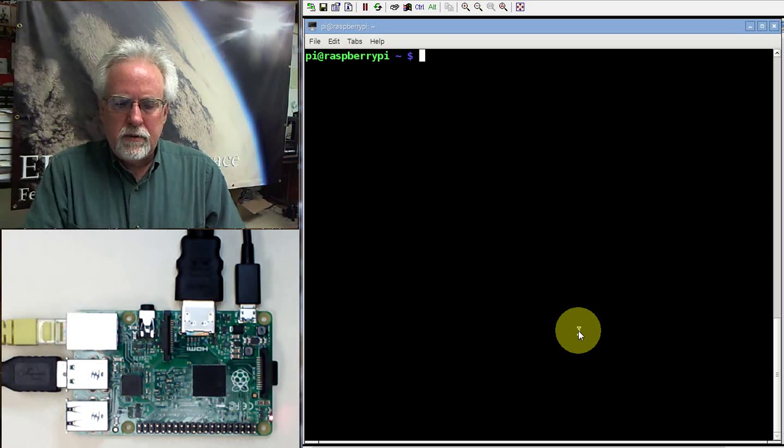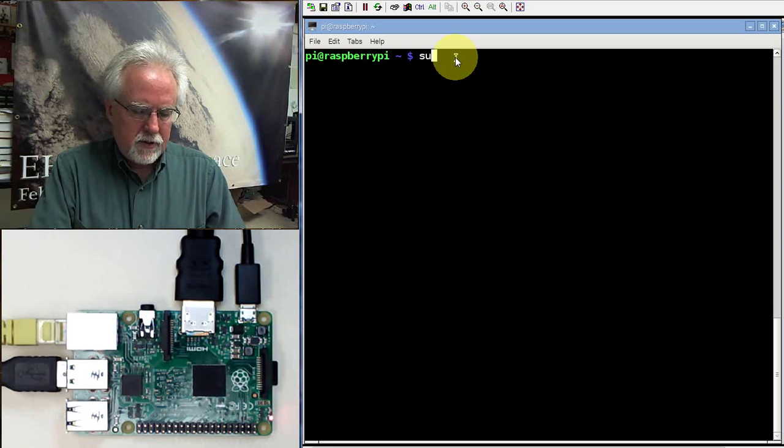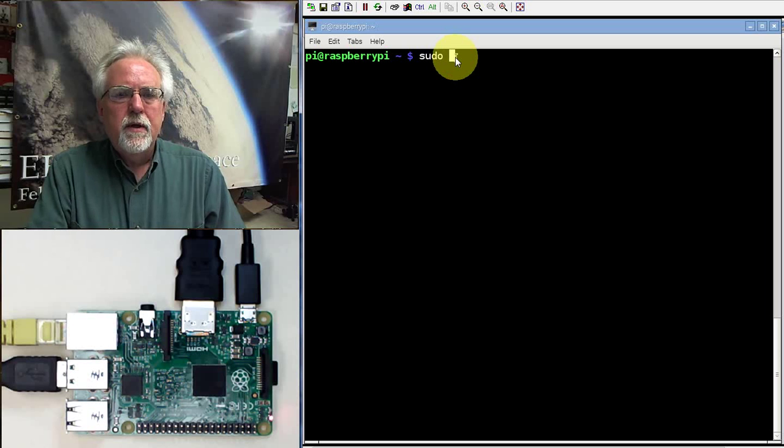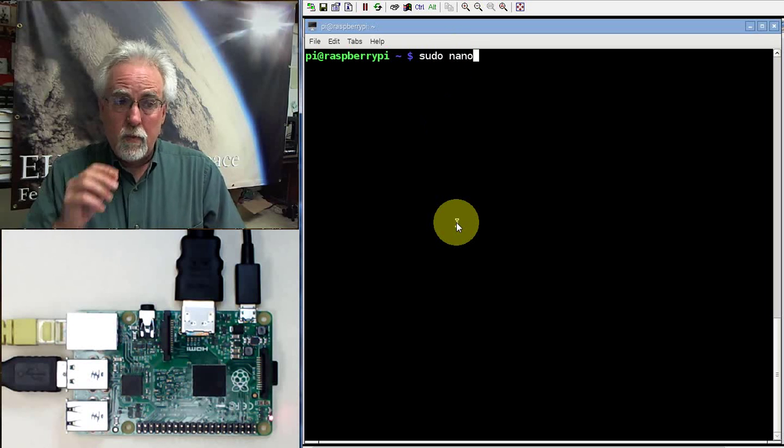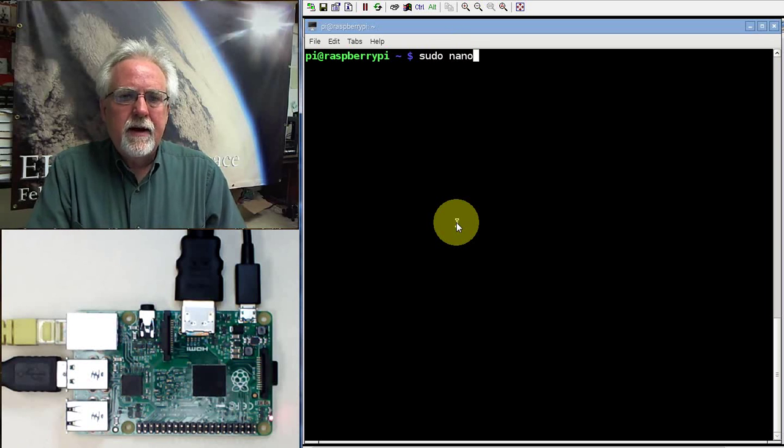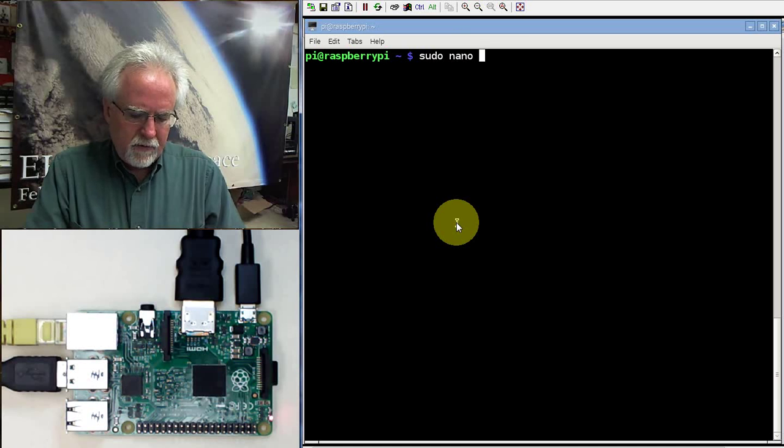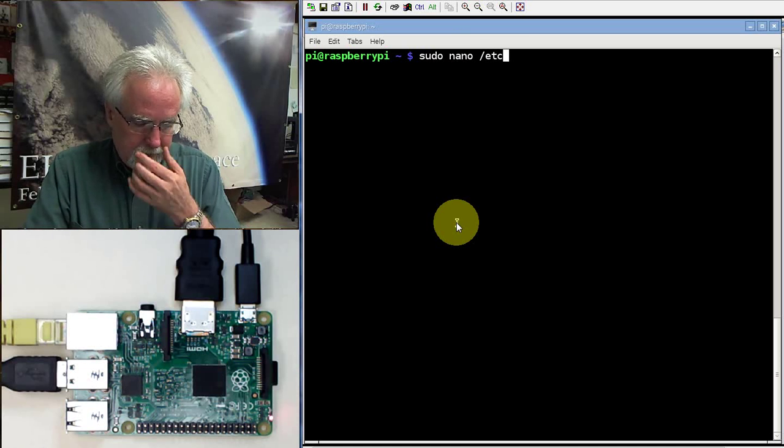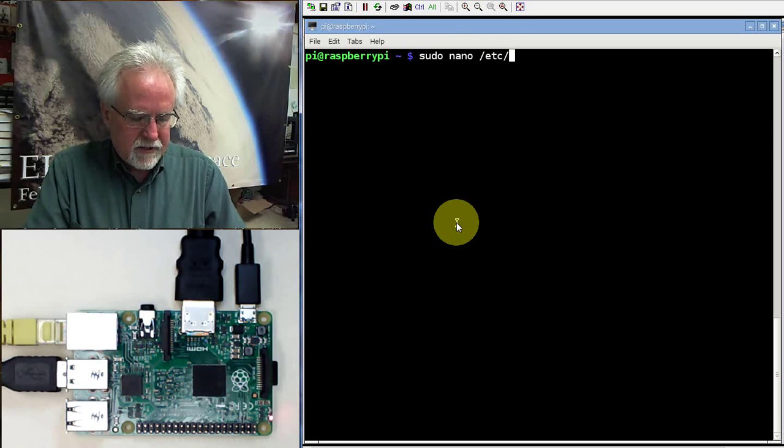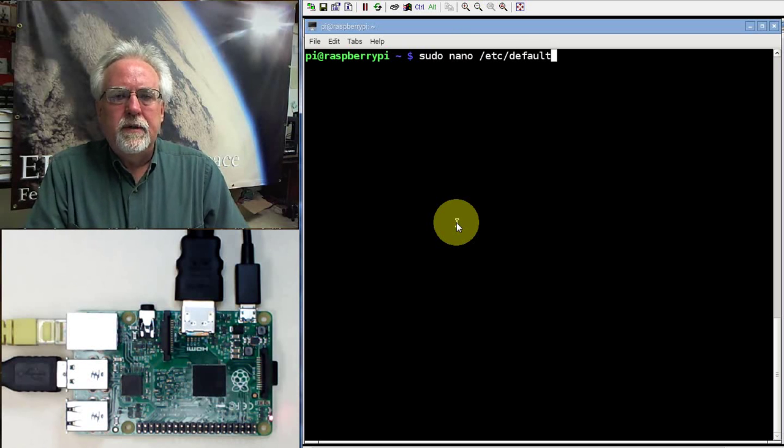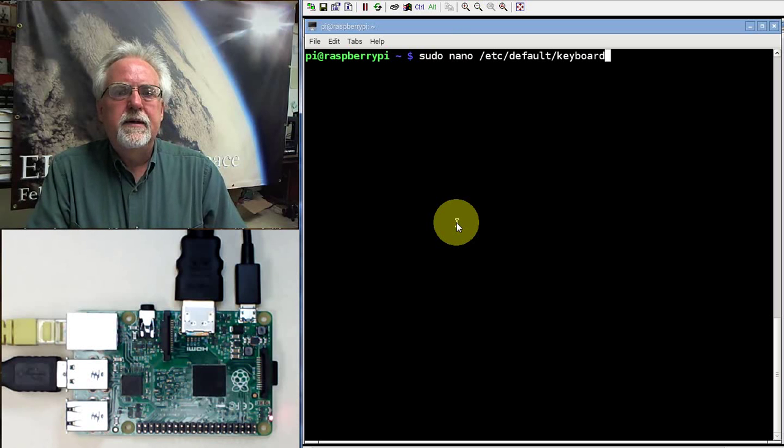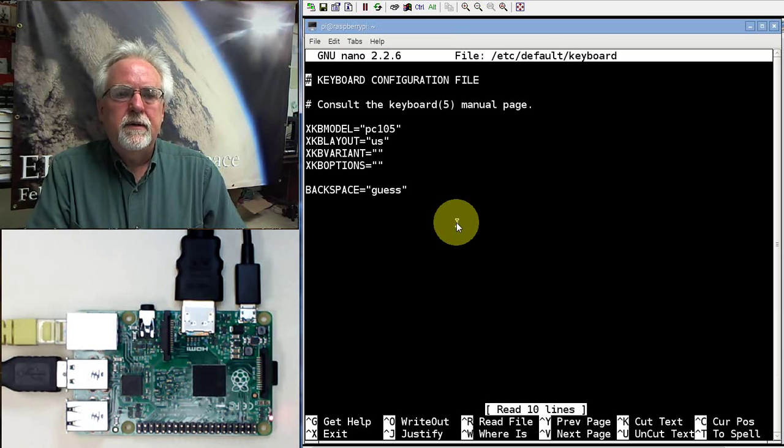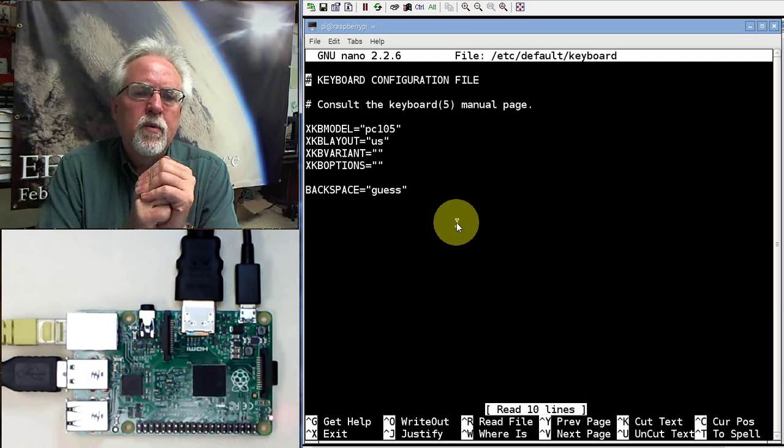You do a sudo nano. You know nano, we're going to be editing a file. So sudo nano. The file we're going to edit is etc and then slash default and then slash keyboard. If I did this right. Yeah. Okay. That brings up your keyboard file.